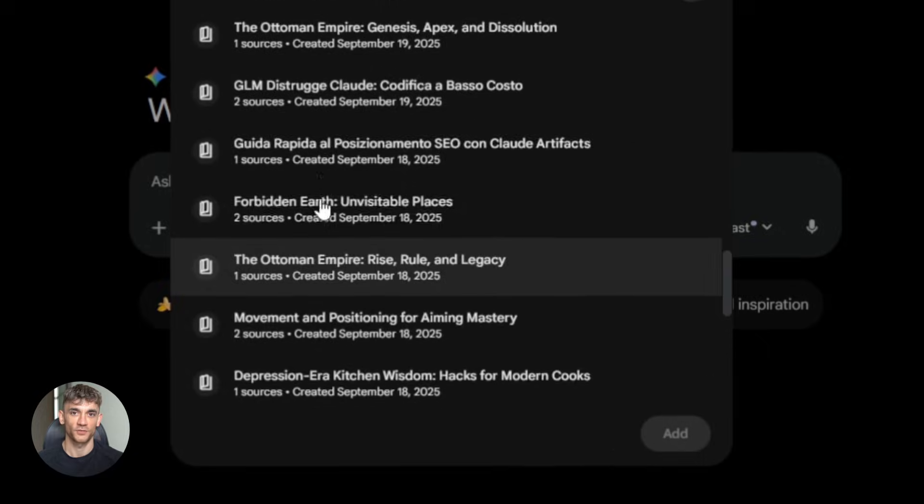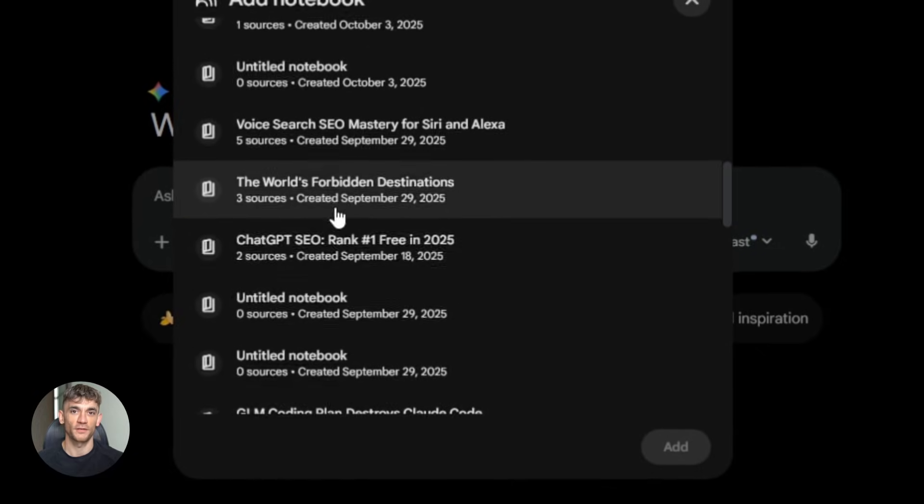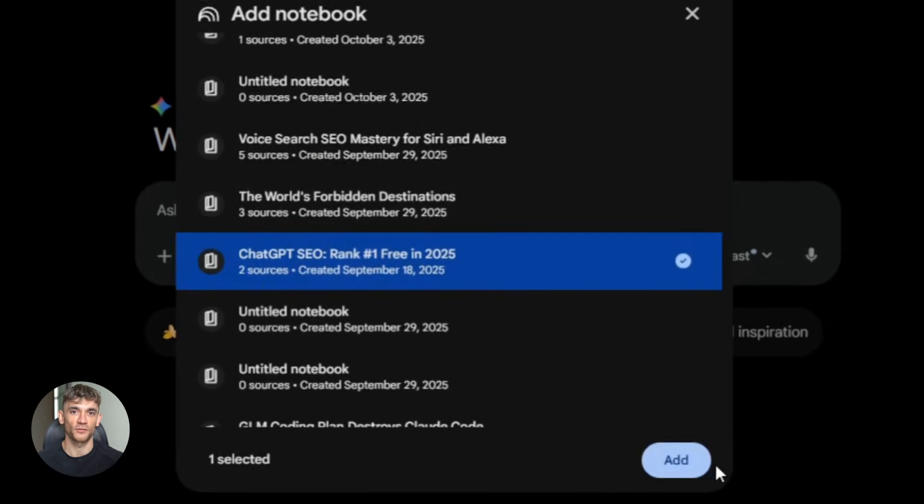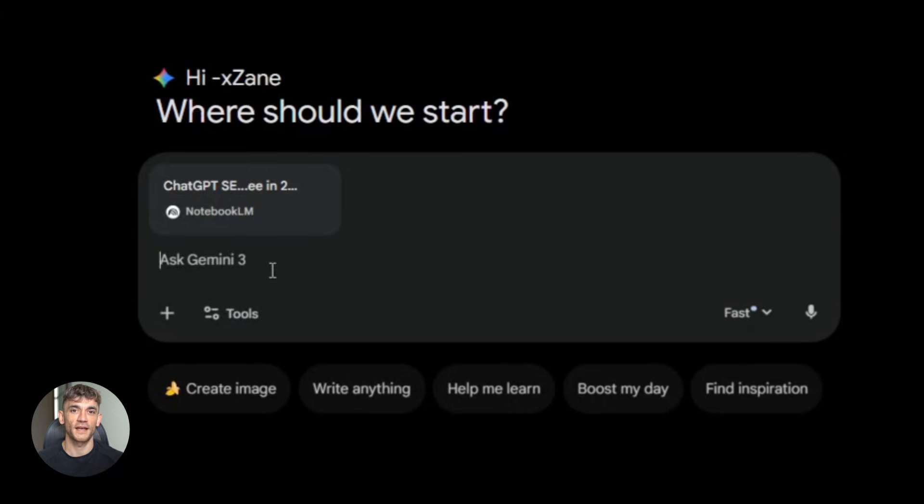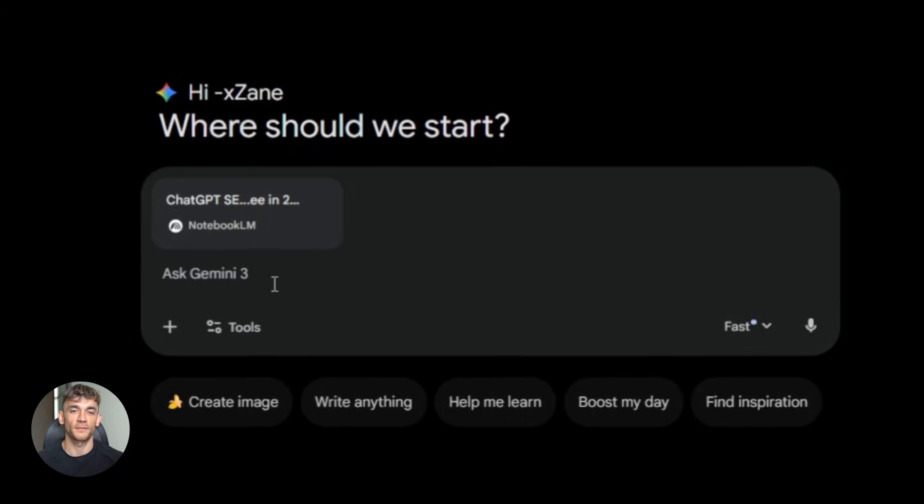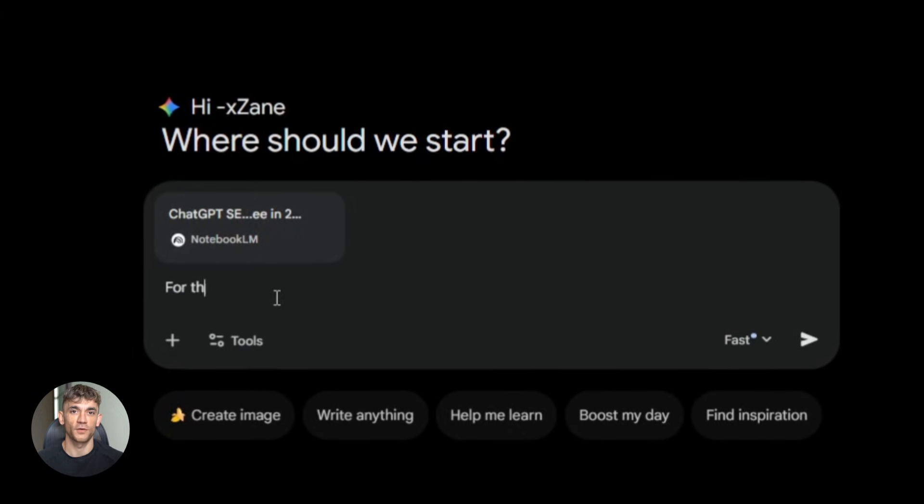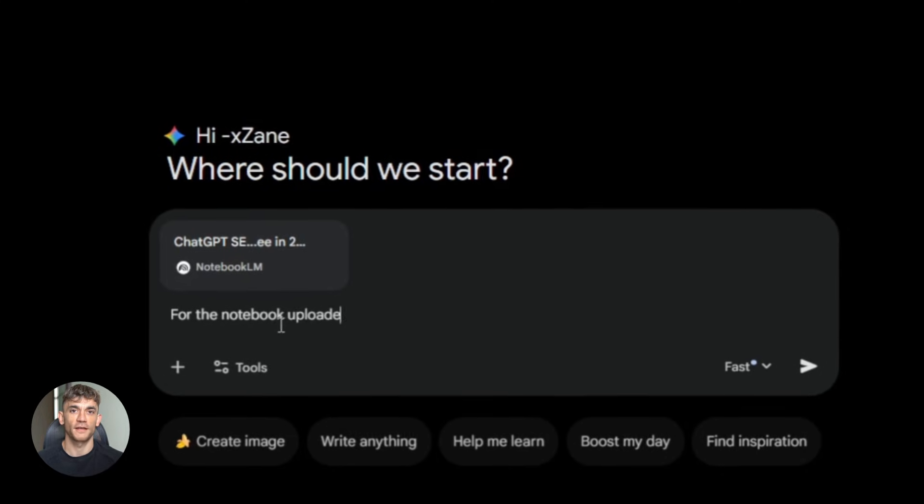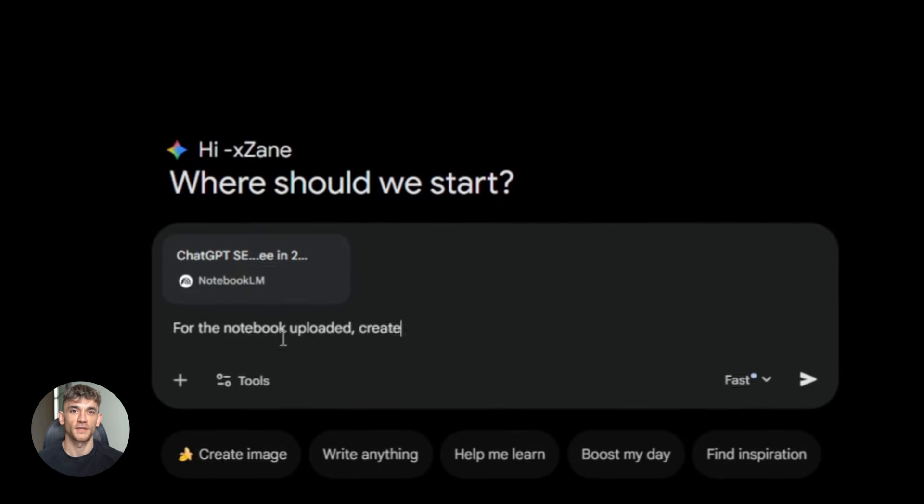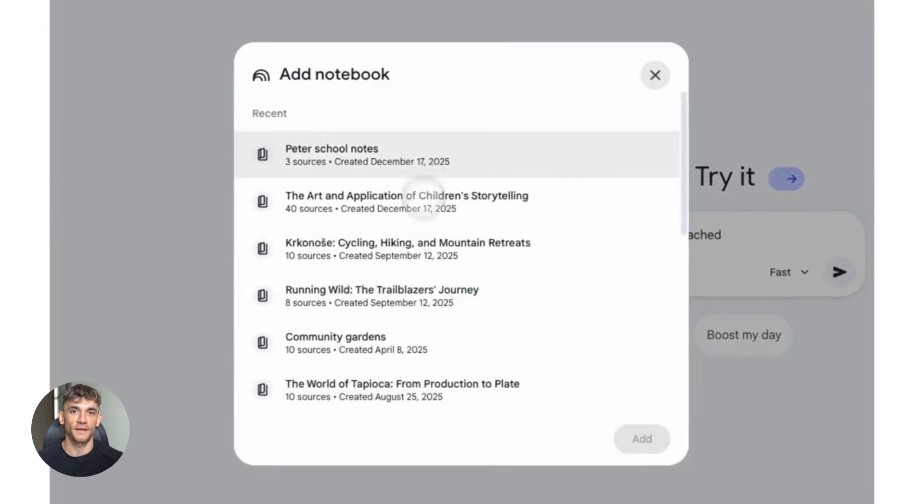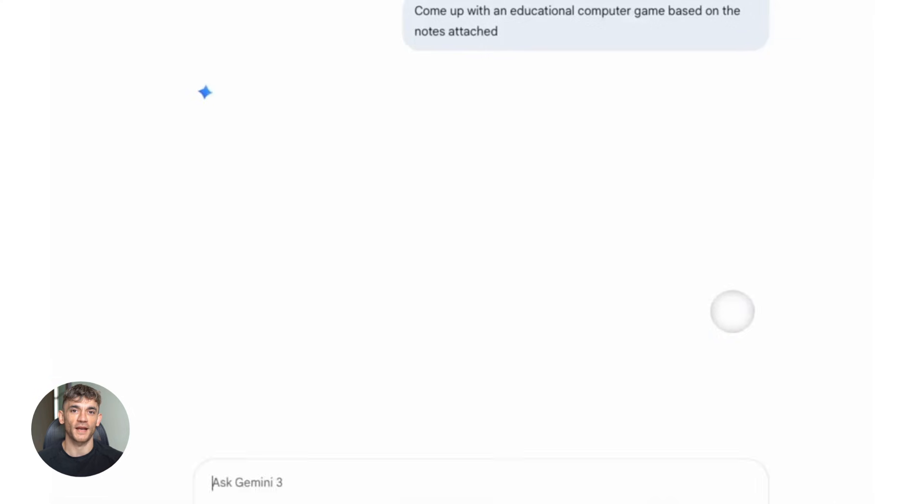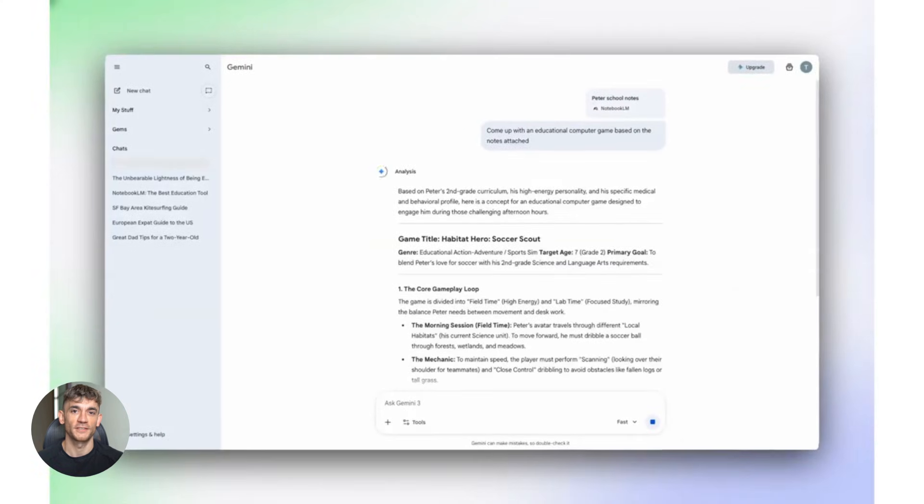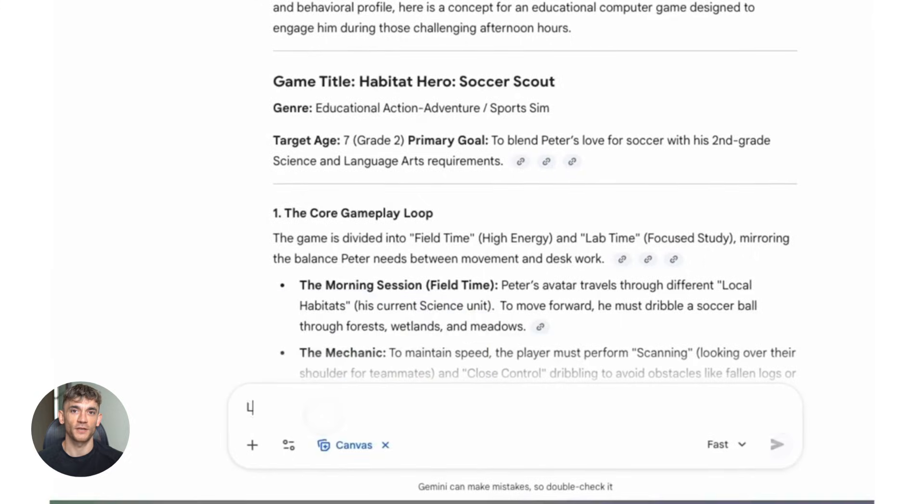Let's say you're running the AI Profit Boardroom. You've got notebooks full of automation workflows, client case studies, SOPs for different AI tools, marketing strategies. Before, you'd have to copy and paste stuff between apps or ask questions in Notebook LM and then separately in Gemini. Now you just attach the notebook, ask Gemini a question, and it answers using your actual business data.